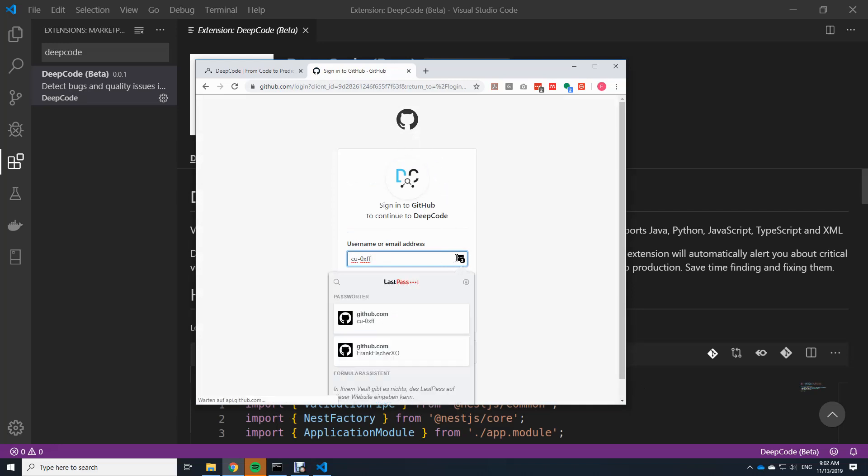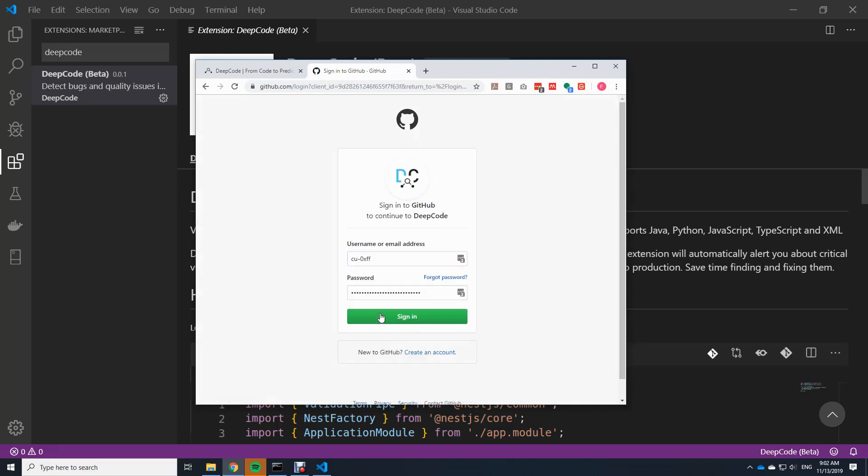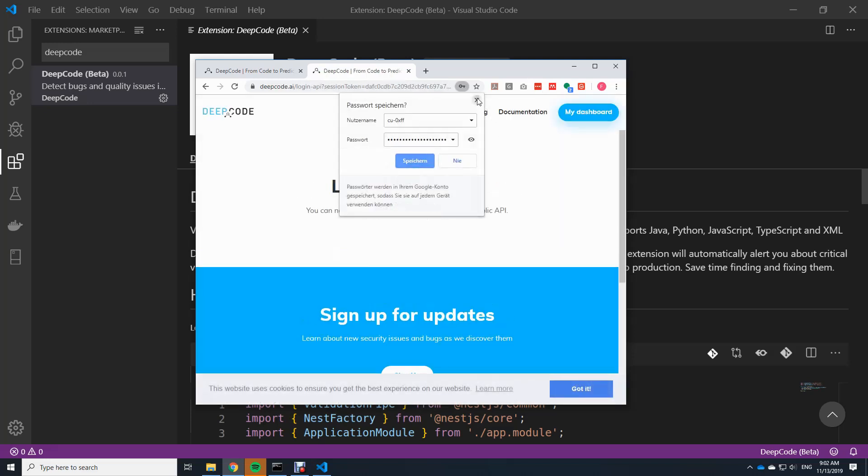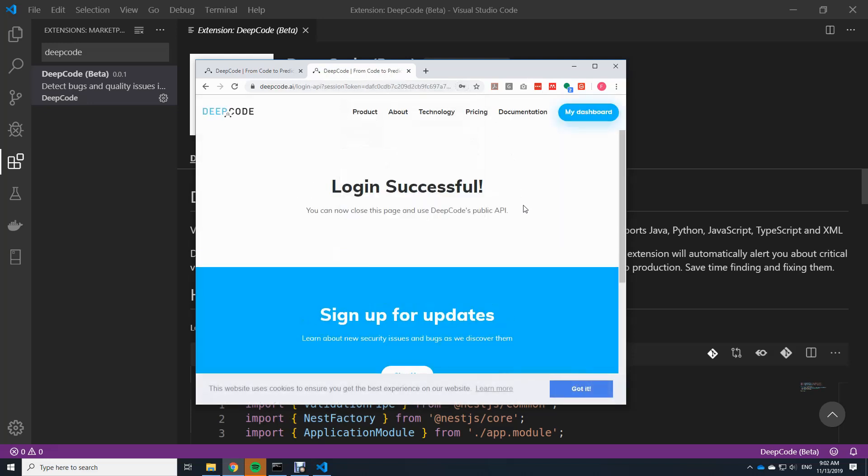I use one of my GitHub accounts, sign in and here we are logged in successfully. This was all that was needed.